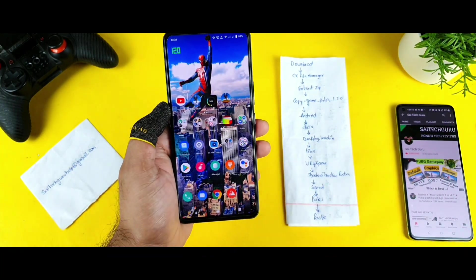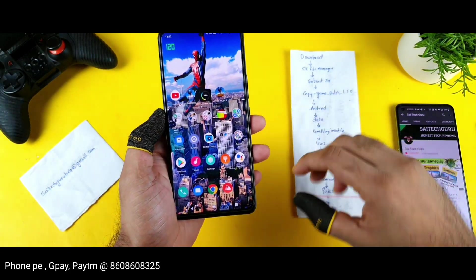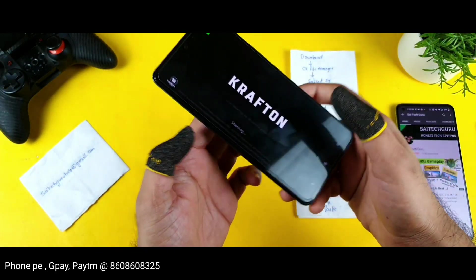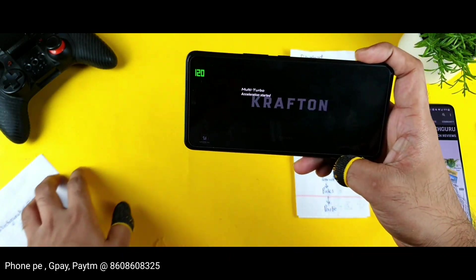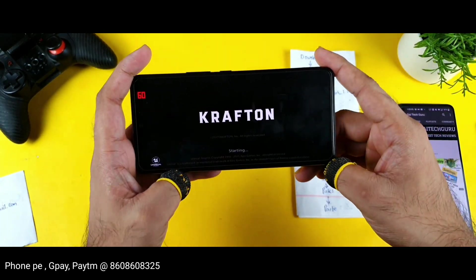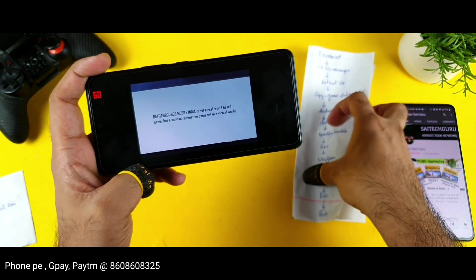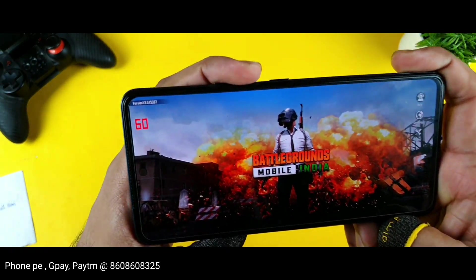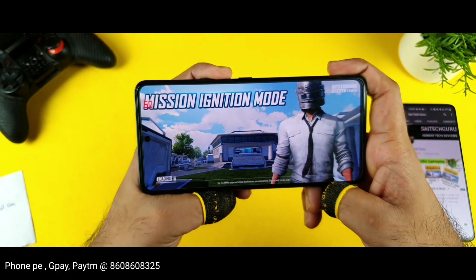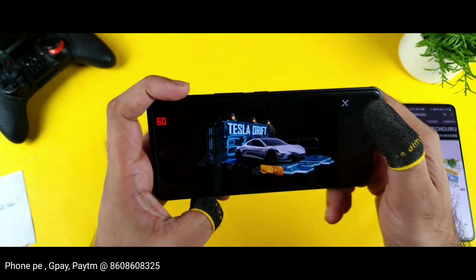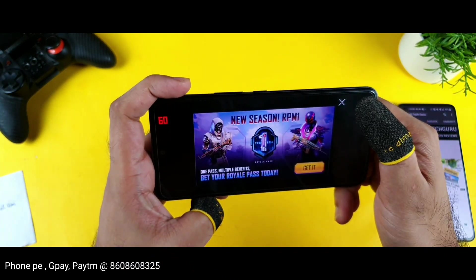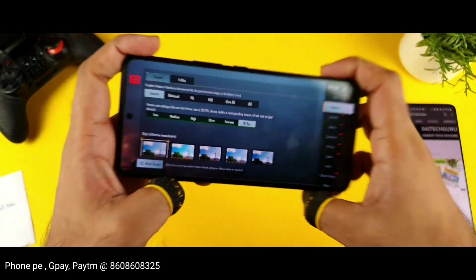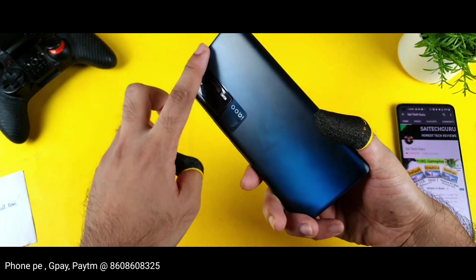Once everything is done, close all background apps completely and open the BGMI game. Here's Battlegrounds Mobile — let's see whether the 90fps option is actually displayed in the game settings or not. This is Battlegrounds version 1.5. Let me go to the settings to check — and yes, we are getting the 90fps option in this iQOO 7 device using the config file.